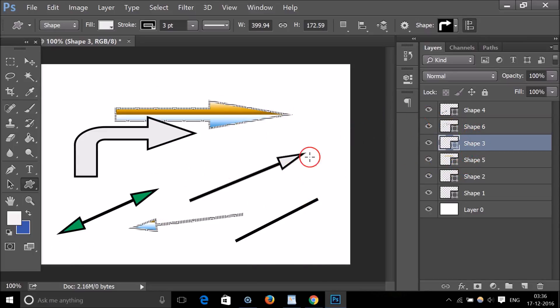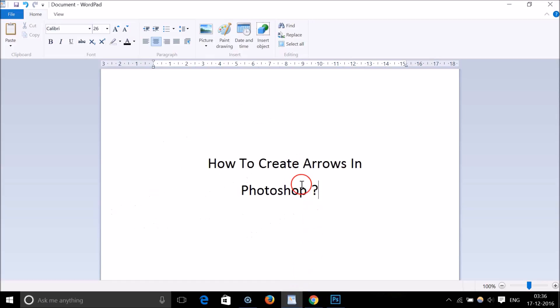In this way you can create and customize arrows in Photoshop. Hope you liked this tutorial — thanks for watching, bye bye, take care.